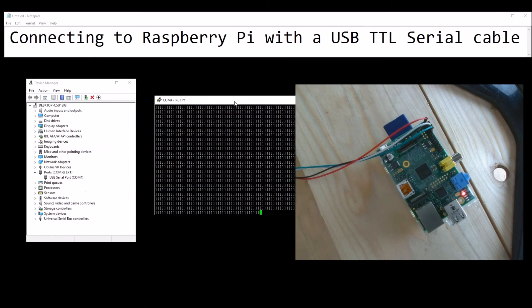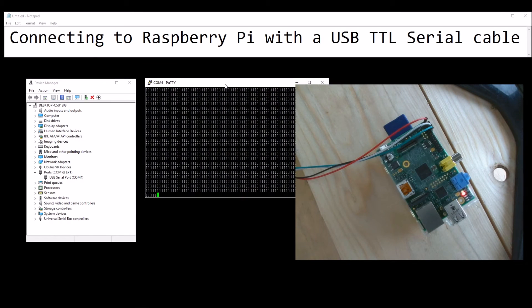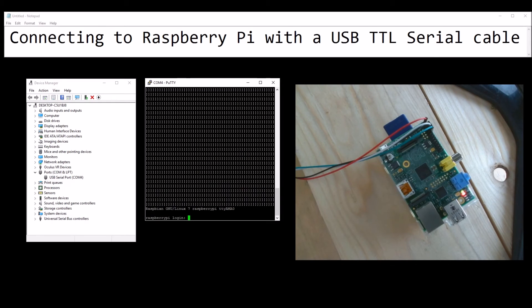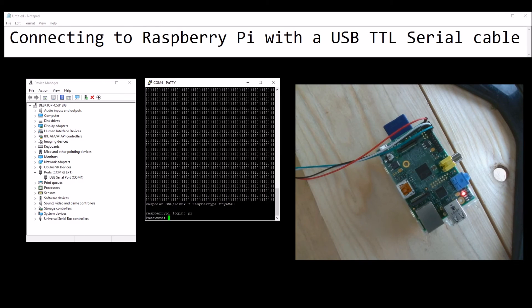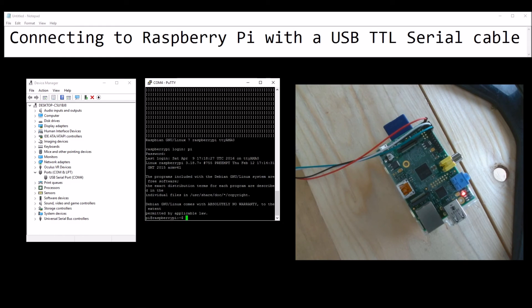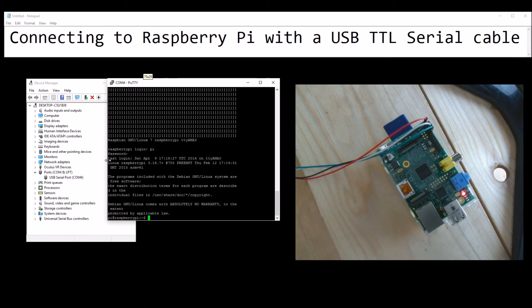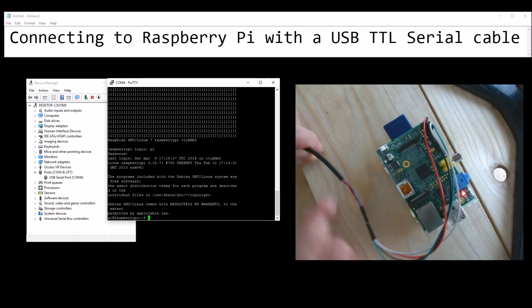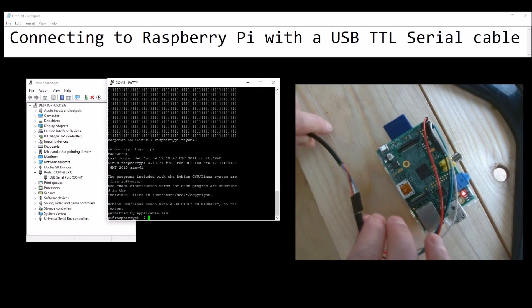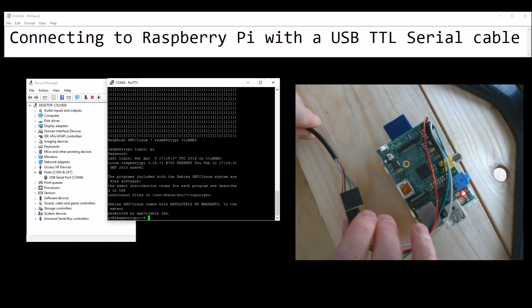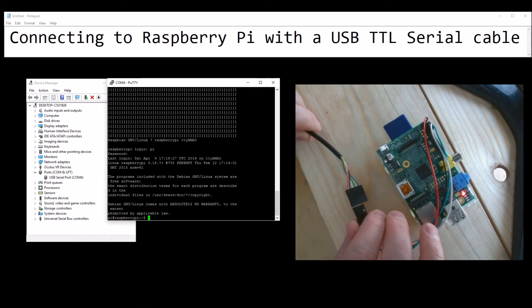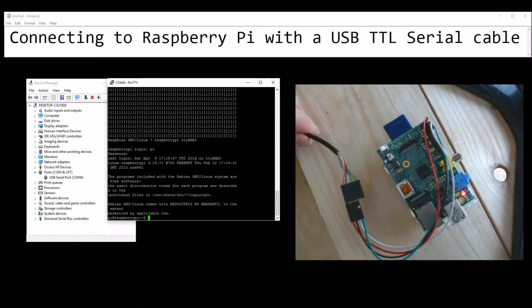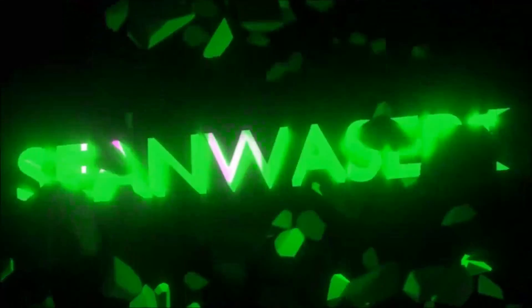Don't worry about that. It looks different every single time I do this. You just have to wait a bit. There we go, that's my login prompt, Pi. And my password, there we go. I'm now logged on to the Raspberry Pi using just the USB TTL serial cable. Thank you very much.